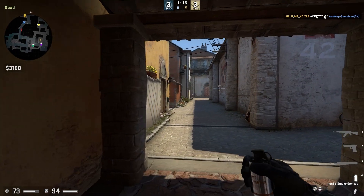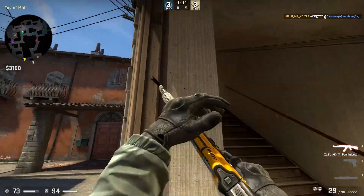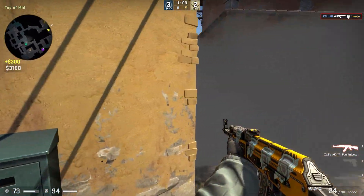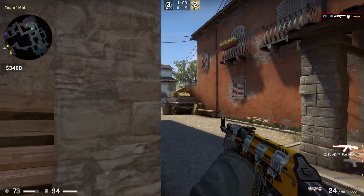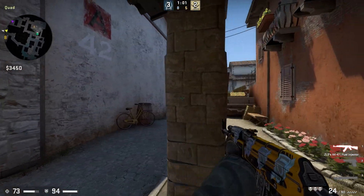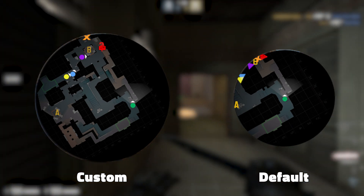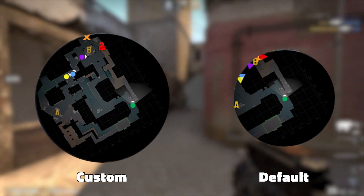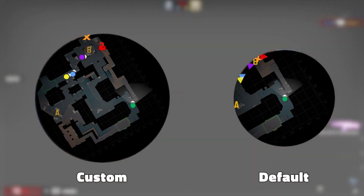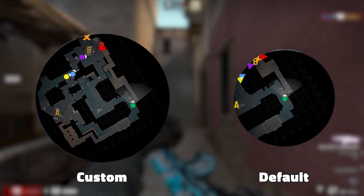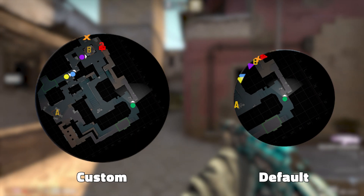Now let's see the difference between default and custom radar settings. By default, the radar settings are not set up for the best efficiency. By changing the command values, you can get more precise information about your enemy position and which direction they are moving. When you compare the two pictures, you can see the custom settings make the radar bigger and more zoomed out. It also has slightly smaller icons and the player position is not centered in the middle.